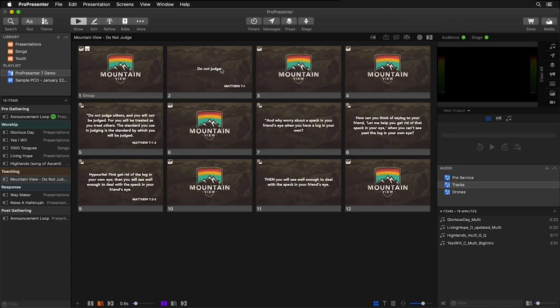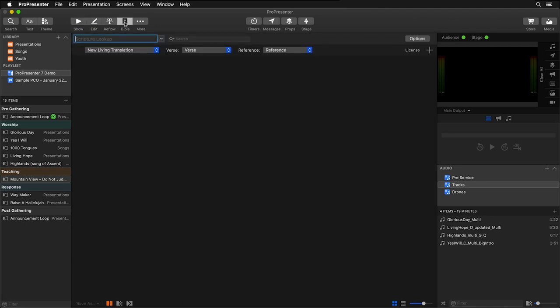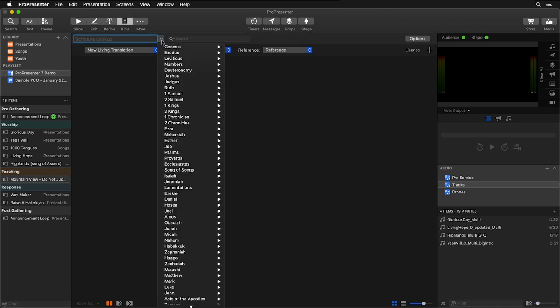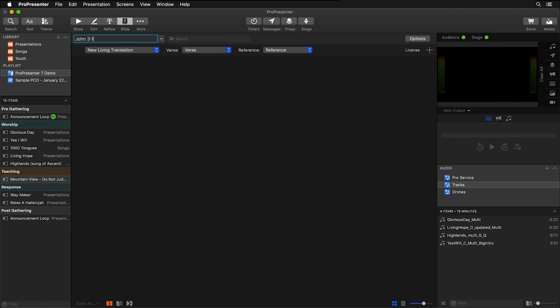To access Bibles, let's go to the main toolbar and click on Bible. Below here, we can look up Scripture using the drop-down menu or simply by typing in a Scripture passage.